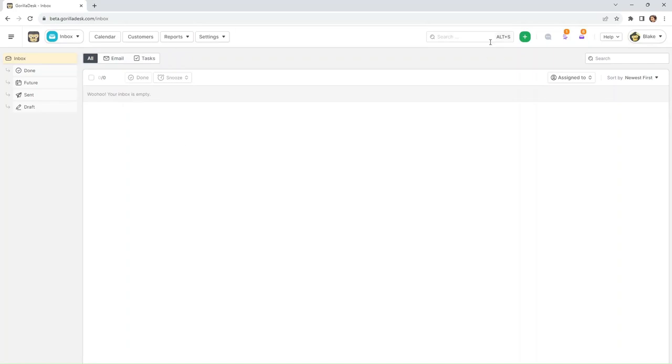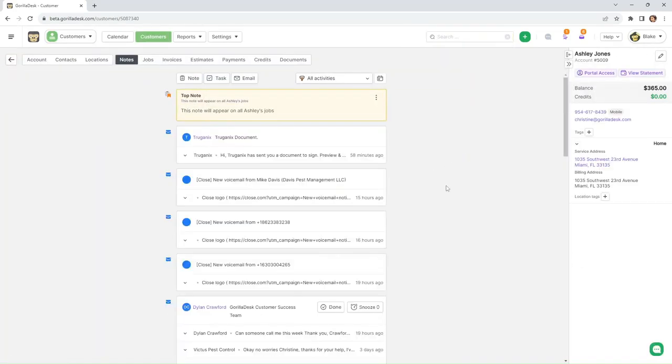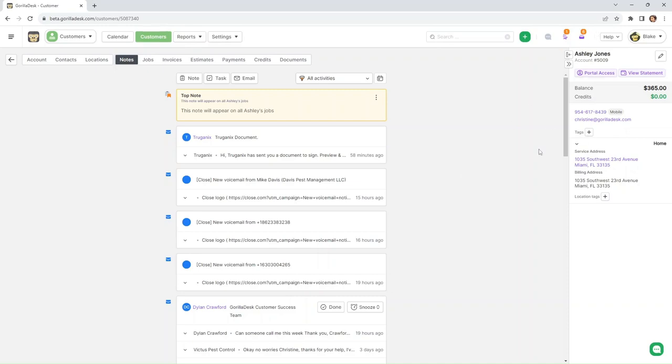So we're going to our customer Ashley. And so you'll see that in here, my email is also attached to Ashley's account, which is why it shows all the emails earlier in our inbox.